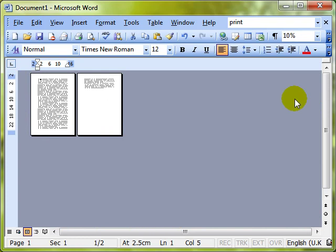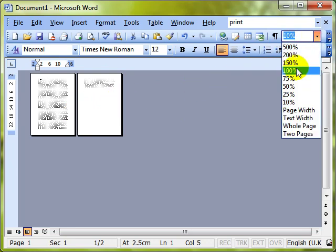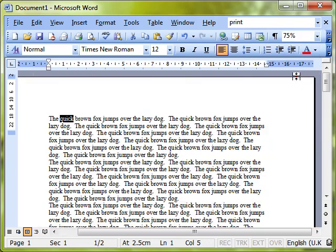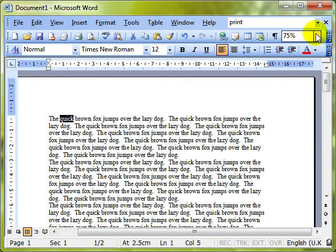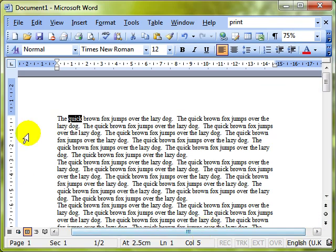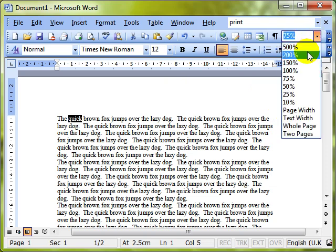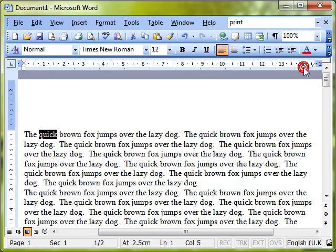At 10% that's very difficult to read, but it does help you see how many pages you've got in a document. I generally like around 75% — it allows me to get an overview of the whole document, I can see the margins, and that's my preferred setting. But it really is up to you where you want to set that.